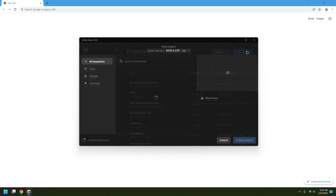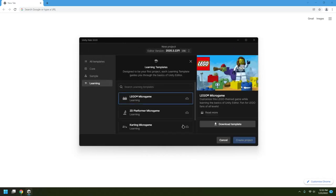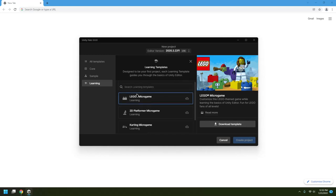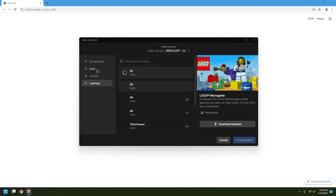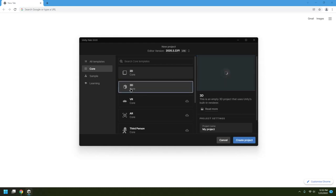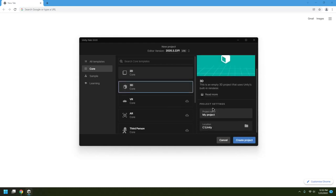Go to Projects and click on New Project. It will ask you which type of project you want to create. If you're a beginner, you can go through these sample projects, which are a great starting point. Since I'll be showing you how to create movement, I'll create an empty project. I'll go to Core on the left-hand side and select 3D.